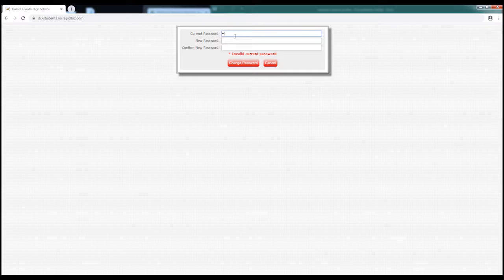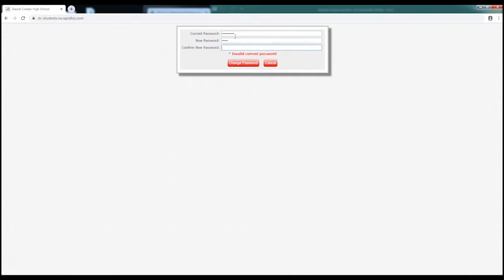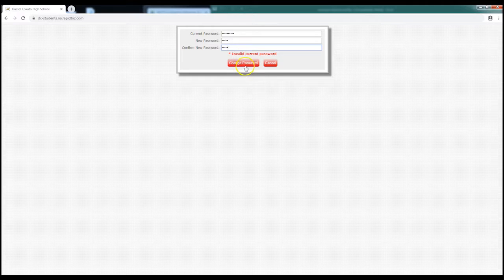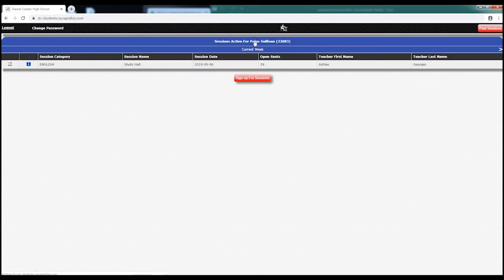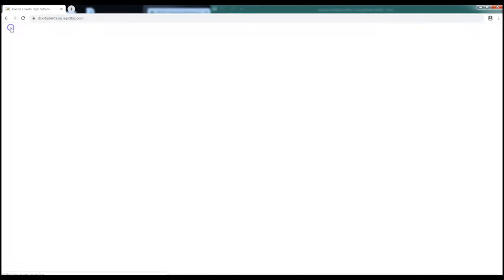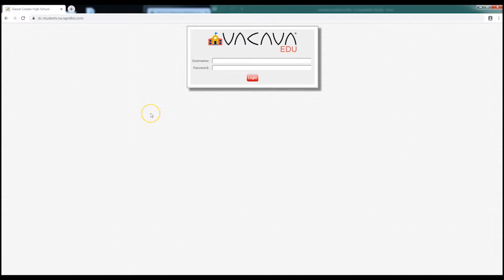One of the things we would recommend is that you change your password. You do that by clicking the change password link up on the top there, top left. Enter an appropriate password, click save, and you are good to go. And when you are done, click log out.